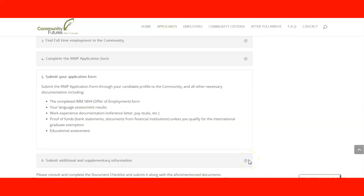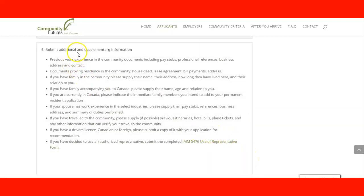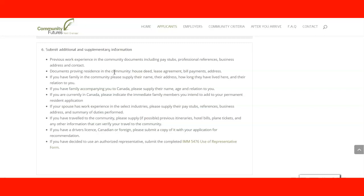In the next steps you submit additional and supplementary information that Vernon will request under their program: previous work experience in the community including pay stubs, professional references, business address and contact documents, and proven references in the community. If you live, studied, or worked in the community, you need to provide documents like a house deed or lease agreement. If you have family in the community, supply their names, address, how long they have lived there, and their relation to you, with documentation such as a birth certificate.